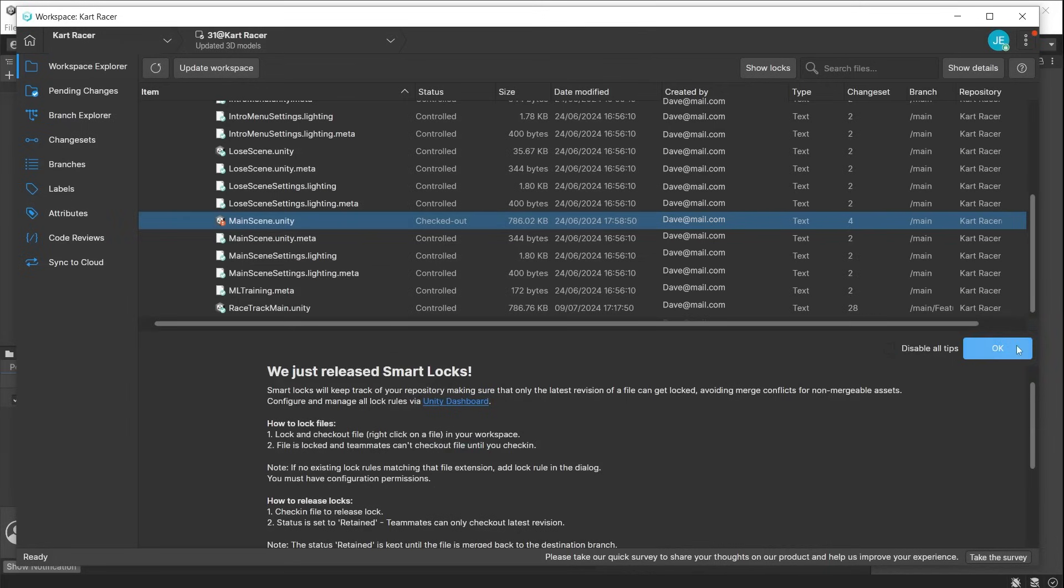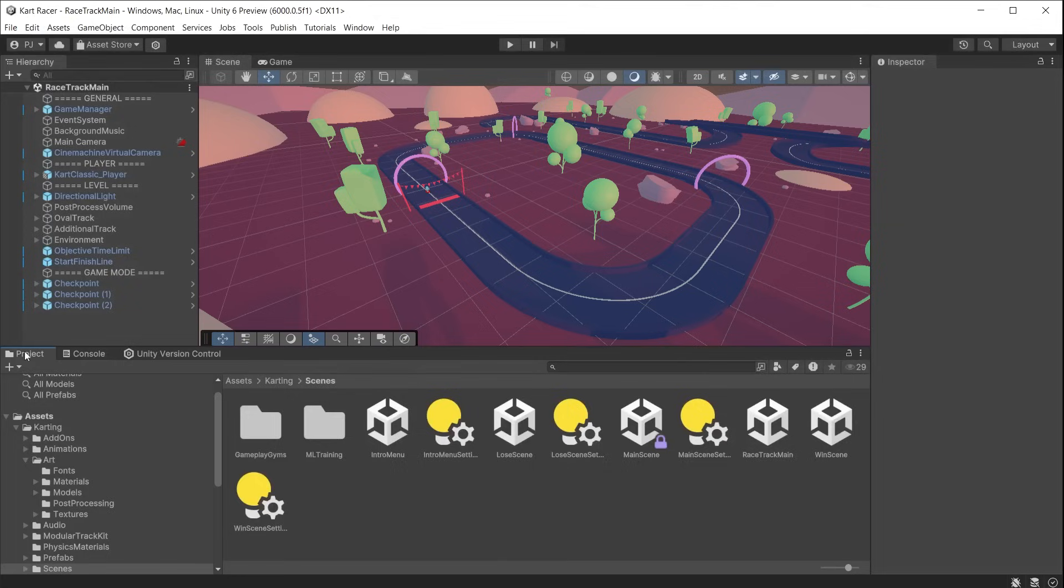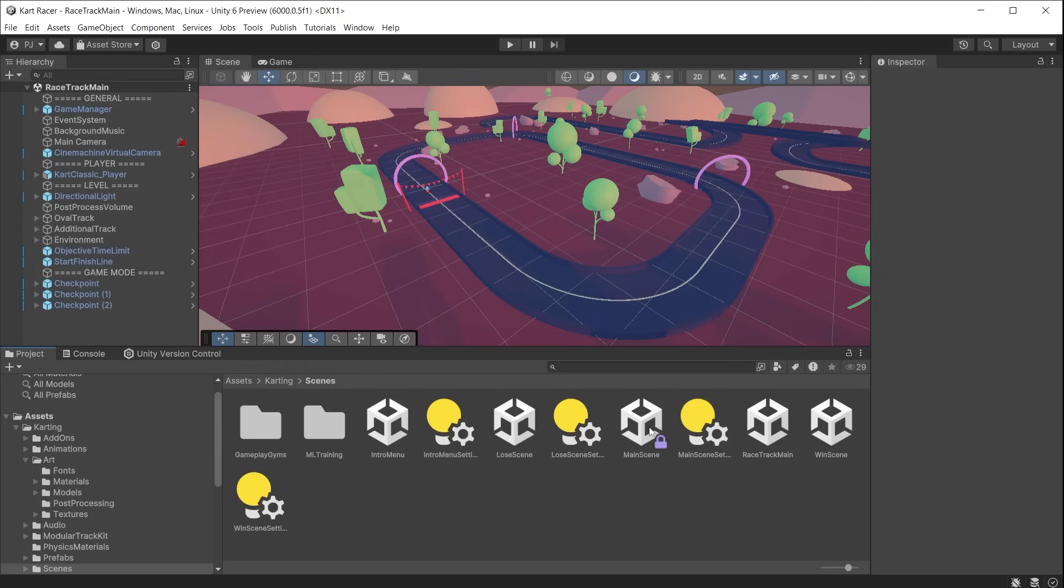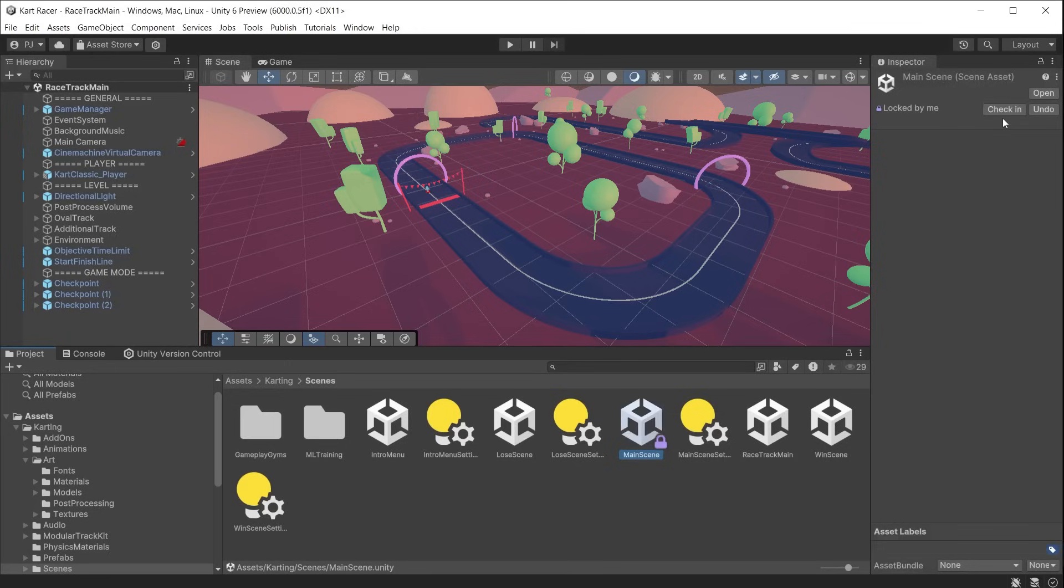The smart locks feature checks the entire repo, including any branches, to ensure that the file you want to lock is the latest version of that file and not an outdated older version. The file will now have a purple padlock on it. After you have finished your changes, you can then check the file back in, which will remove the lock, and other team members can continue to edit that file.